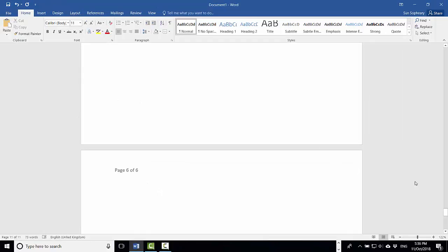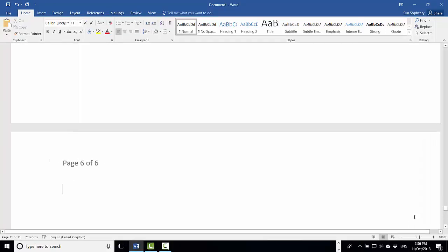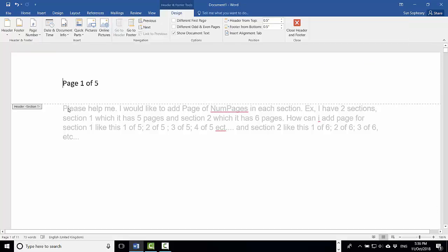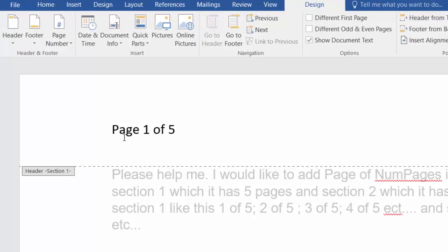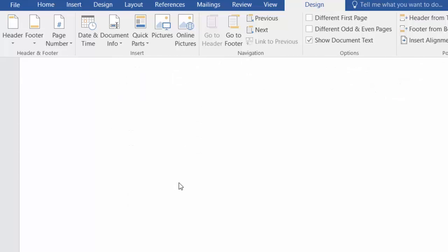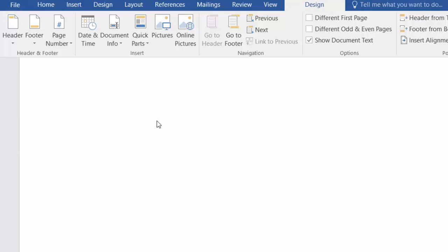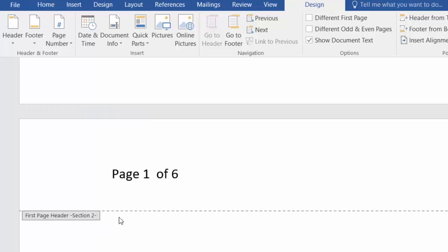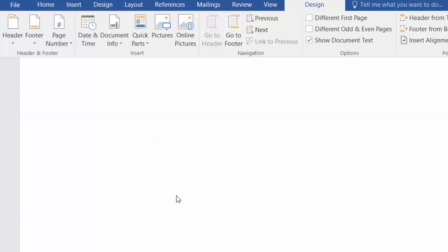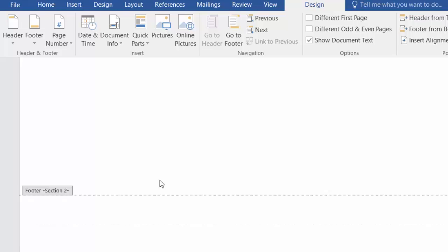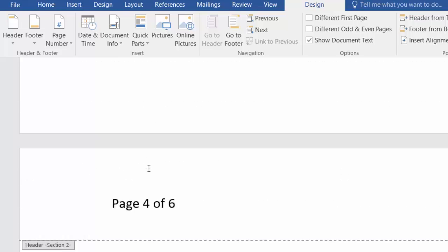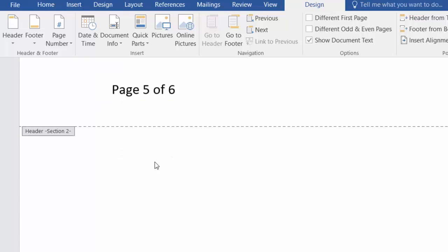Let's review from the first page. As you can see, we are in Section 1 — it shows the header page 1 of 5, because Section 1 has a total of 5 pages. Moving to the next section, which is Section 2, it starts from page number 1 and the total section pages is 6. Scrolling through shows page 2, page 3, and so on until the end of the document.